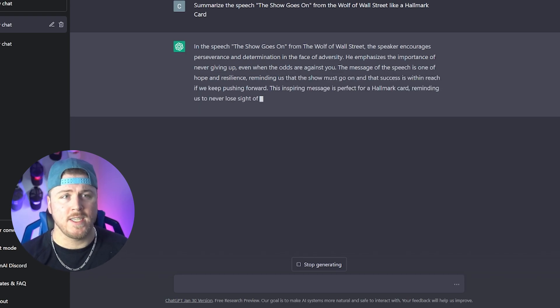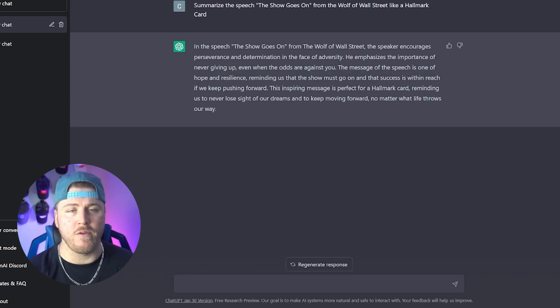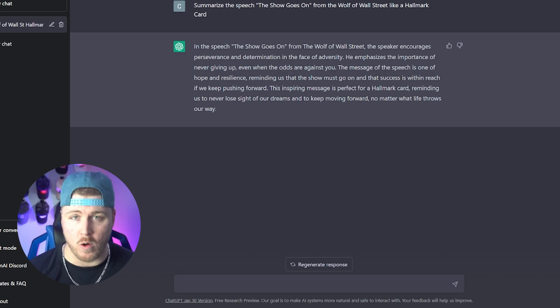The success is within reach if we keep pushing forward. This inspiring message is perfect for a Hallmark card, reminding us to never lose sight of our dreams, to keep moving forward, no matter what life throws in our way. Okay, that's pretty cool, but obviously the founder of ChatGPT isn't summarizing things like a Hallmark card all day.